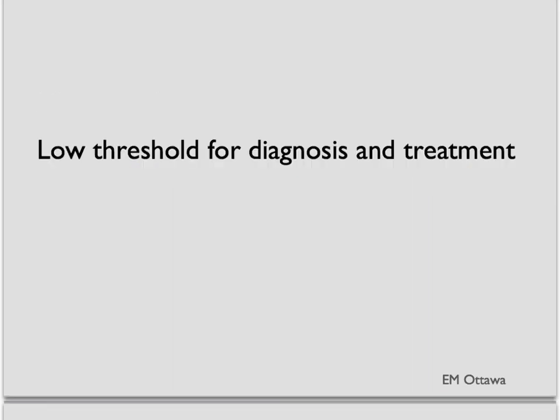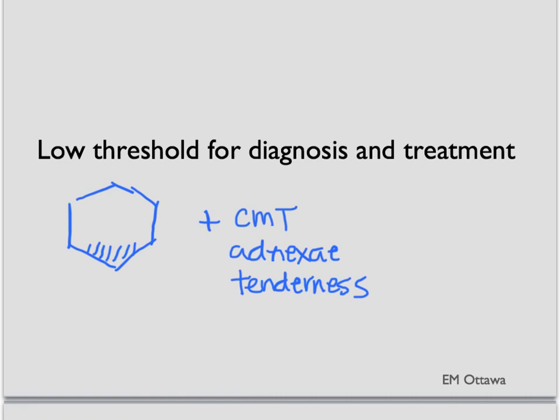In the emergency department, often the swabs will not yield the results in a timely manner. Since there are many complications for PID, we often treat patients with a very low threshold. If we see a patient with low abdominal tenderness with cervical motion tenderness, in a patient at risk for STDs, we often do not wait for the culture results to return to start treatment in this patient.